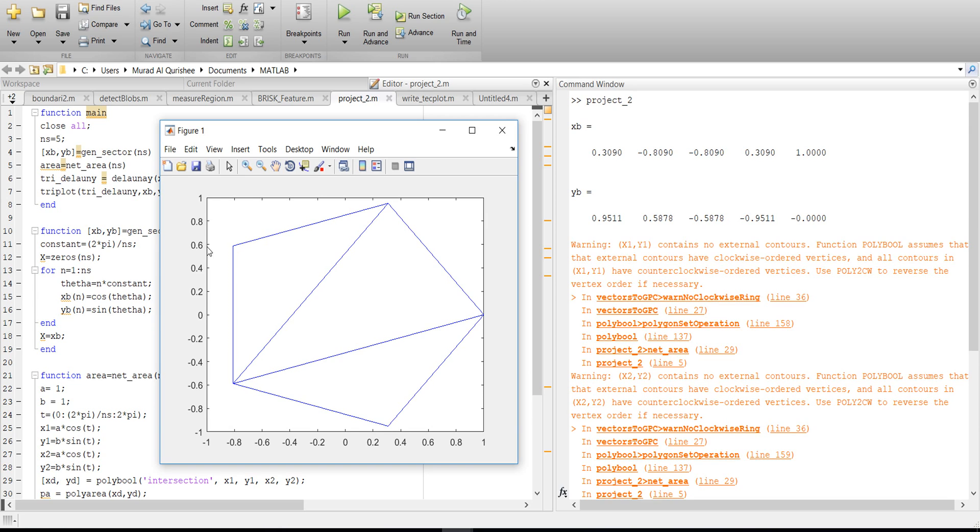That means N S equals 5 and you also get 5 coordinates. Here 1, 2, 3, 4, 5. That means we get the coordinate of each point.